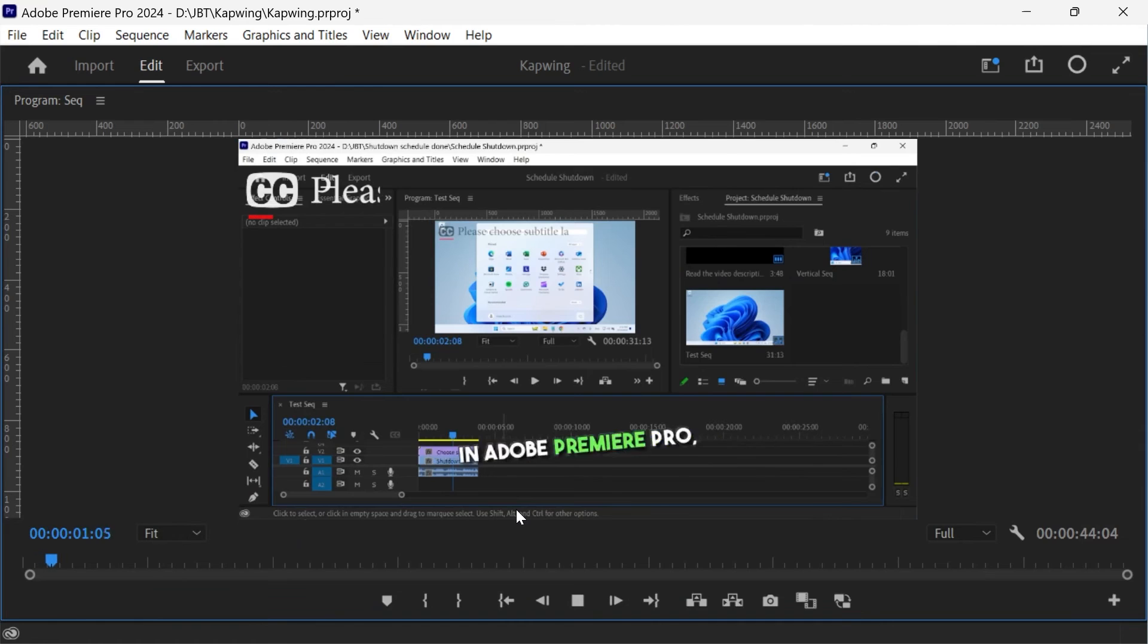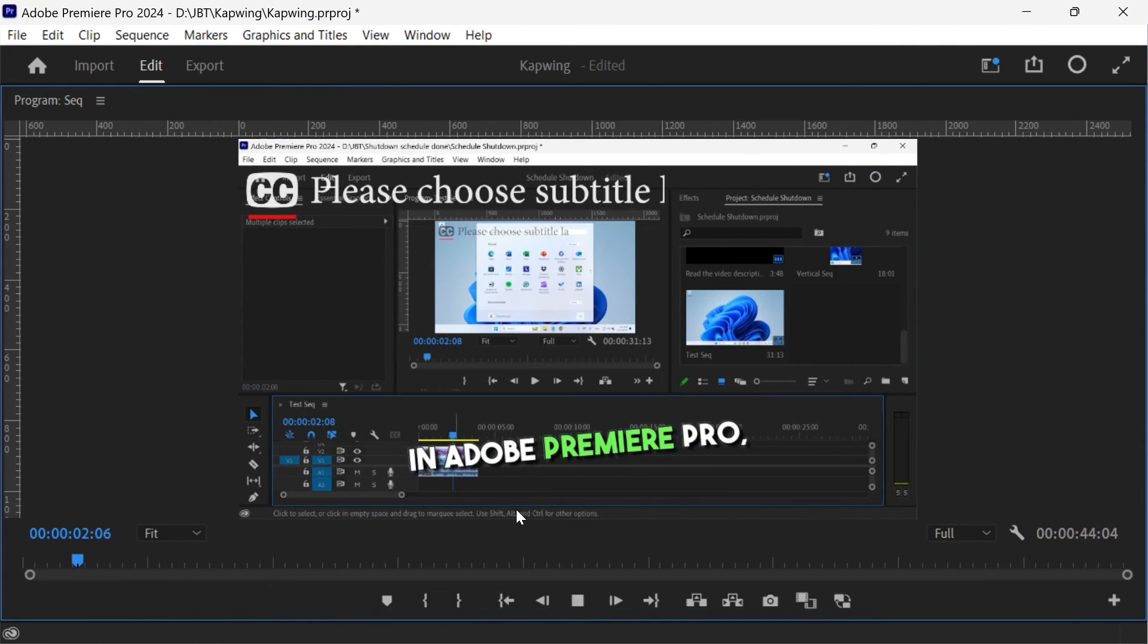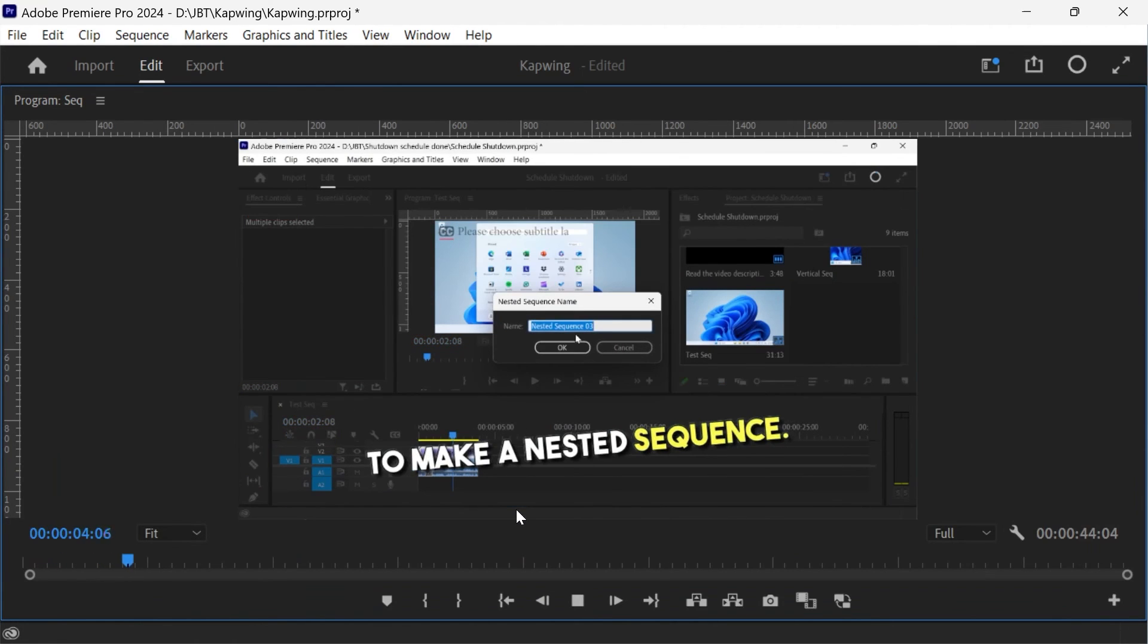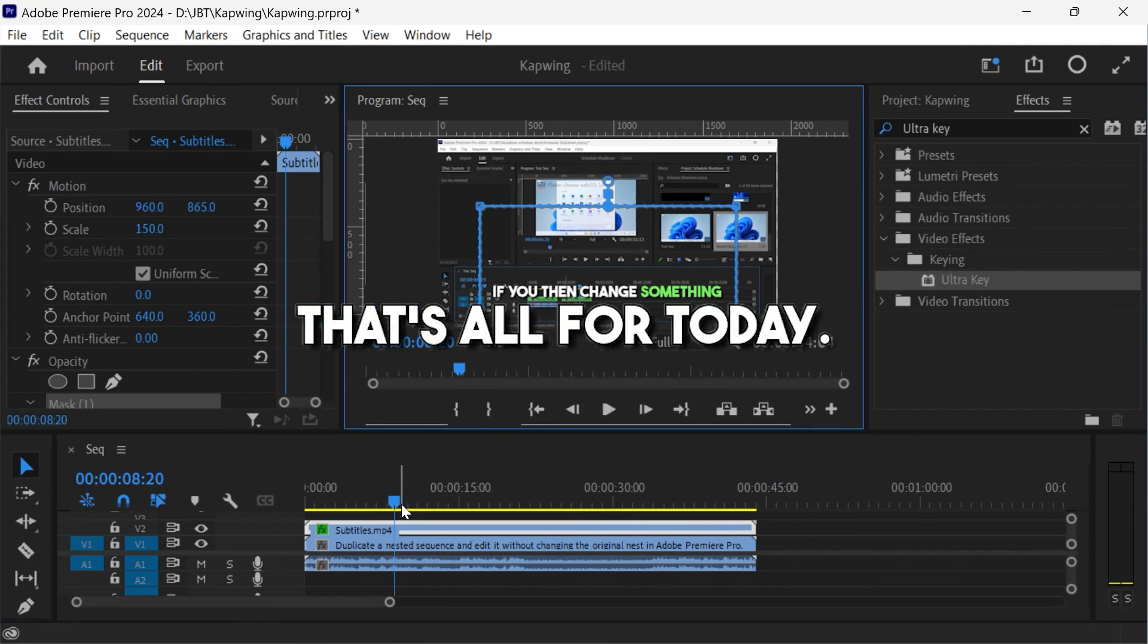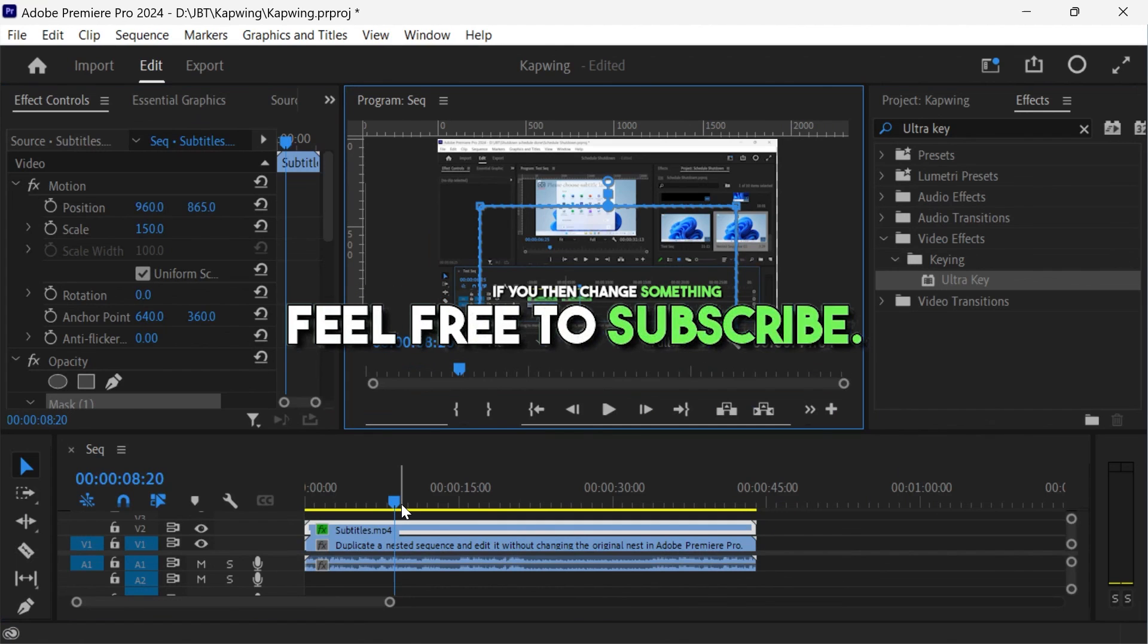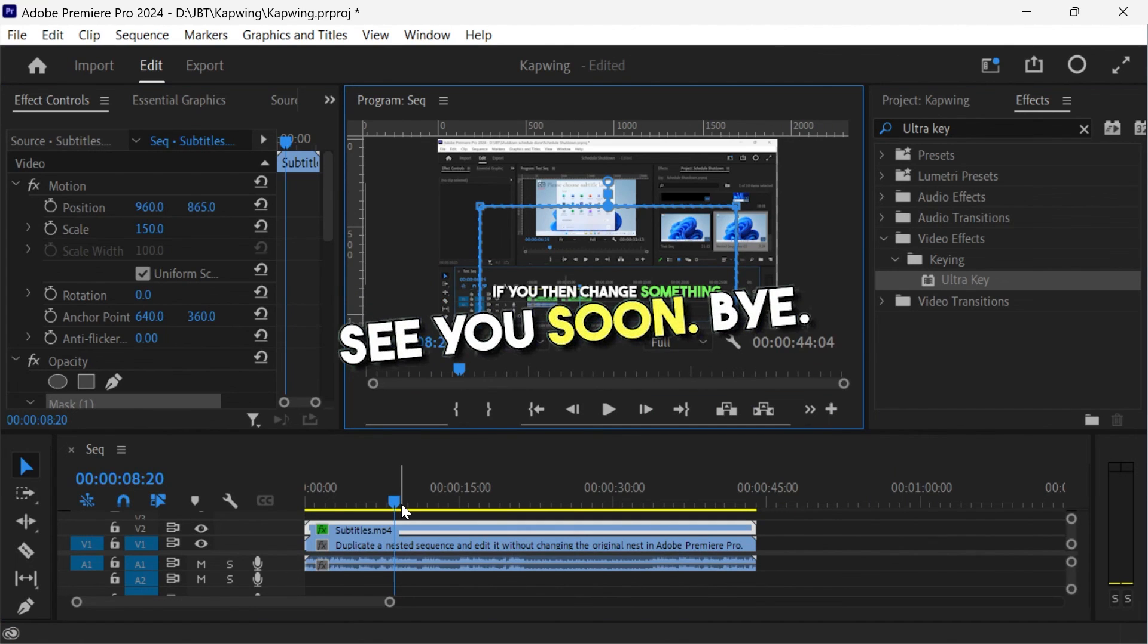Hi guys, I'm ChibiTips. In Adobe Premiere Pro, you can nest some items together to make a nested sequence. That's all for today. If you like this video, feel free to subscribe. See you soon, bye bye.